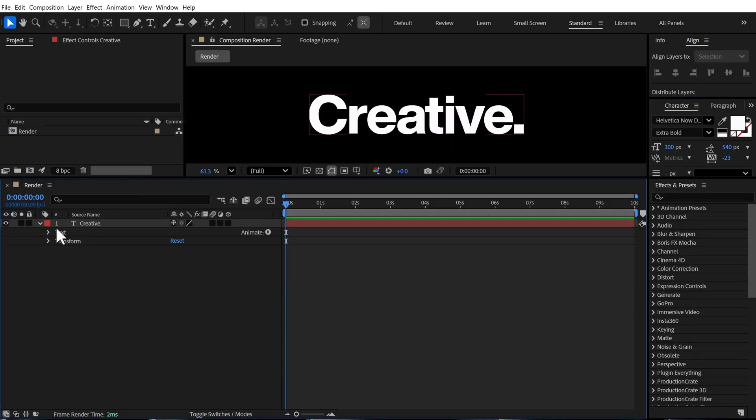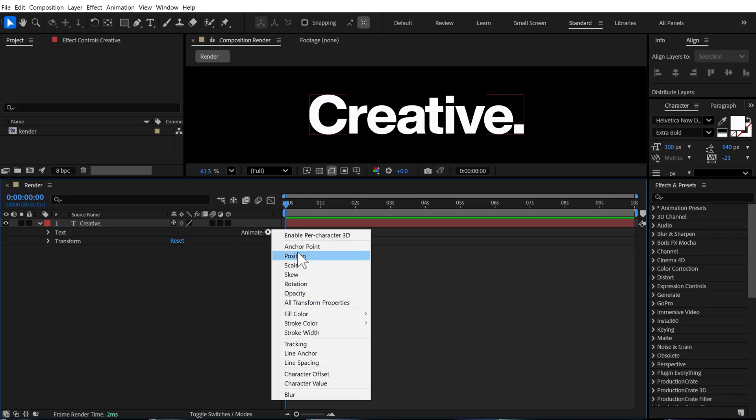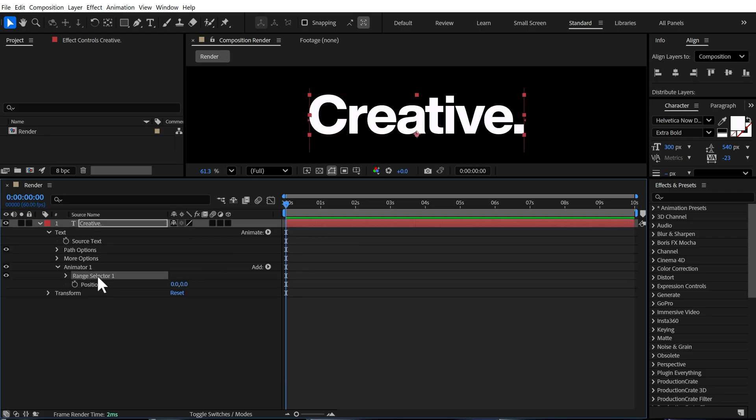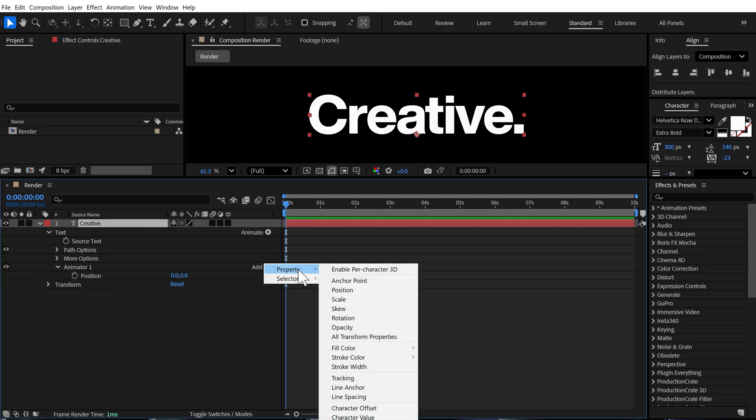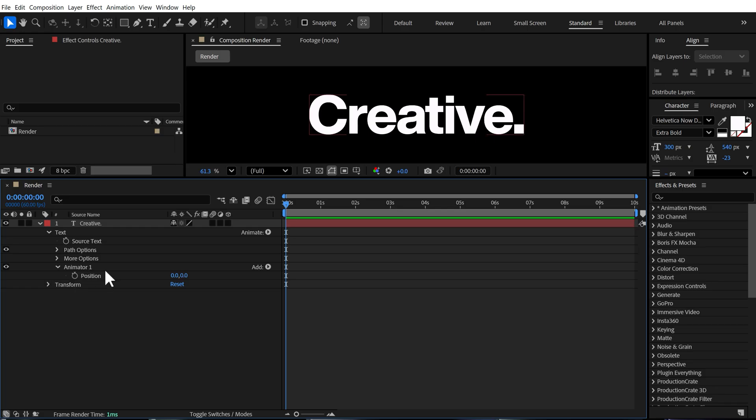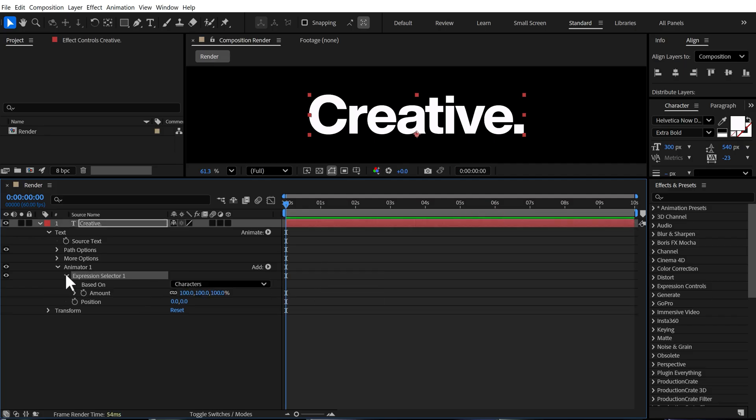So I'll go into the text properties and click on animate and let's add a position. Now we don't need the range selector. So I'm going to delete that. And instead I'll go to add property and instead of property, let's actually go into selector. And then I'm going to go into add and then I'm going to go to add selector and add an expression.